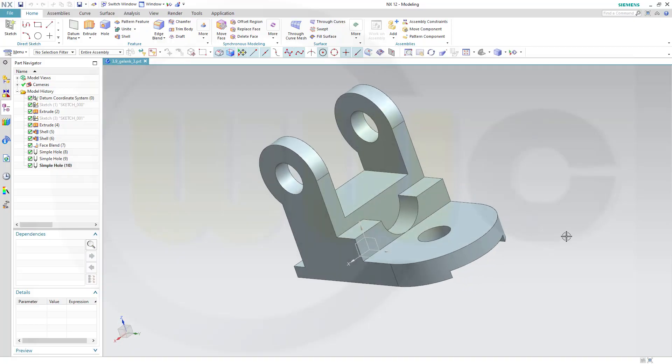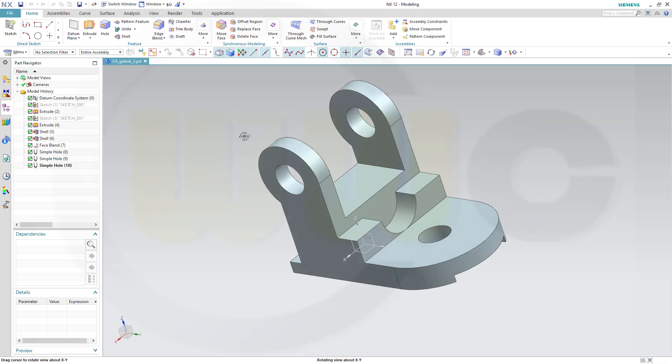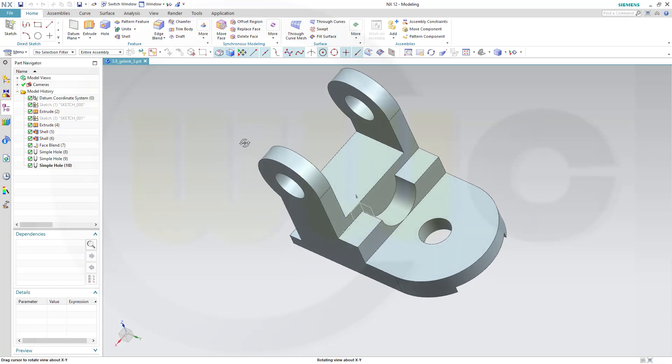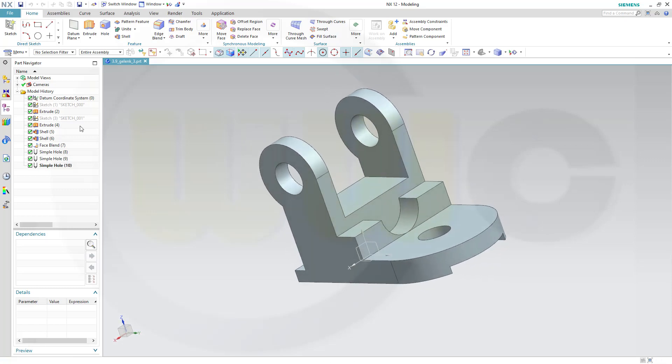Hi, welcome to Siemens NX 12 video tutorial. A simple one, a joint, but a nice exercise to show you how you could use the shell command. So let's have fun with Siemens NX.